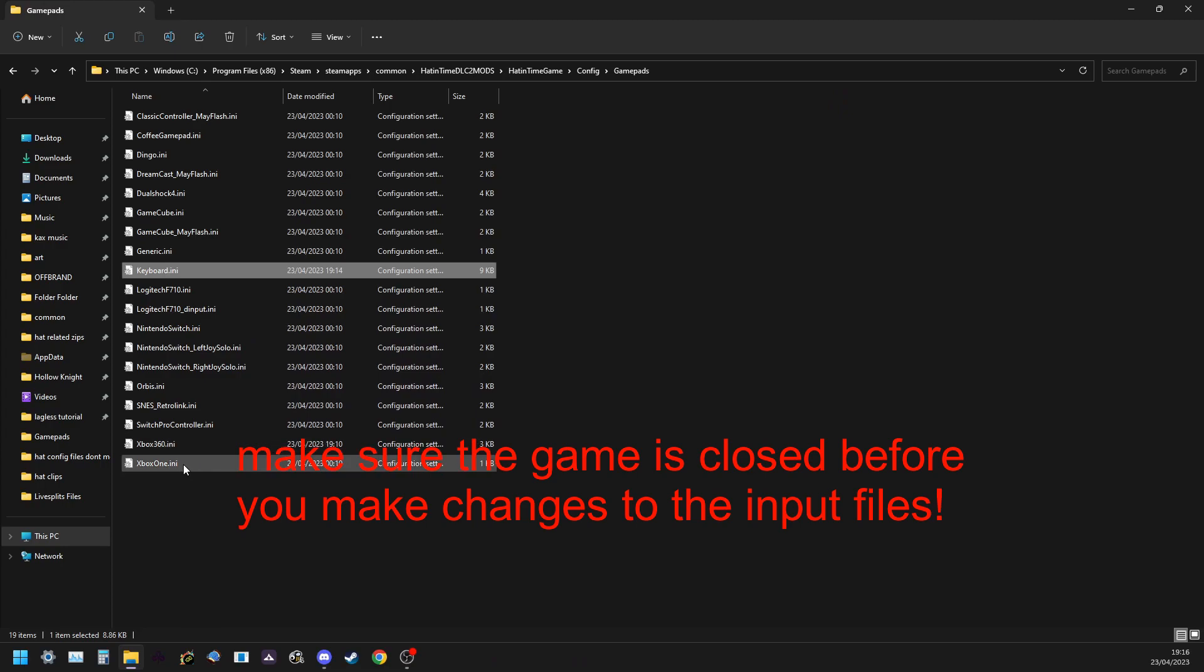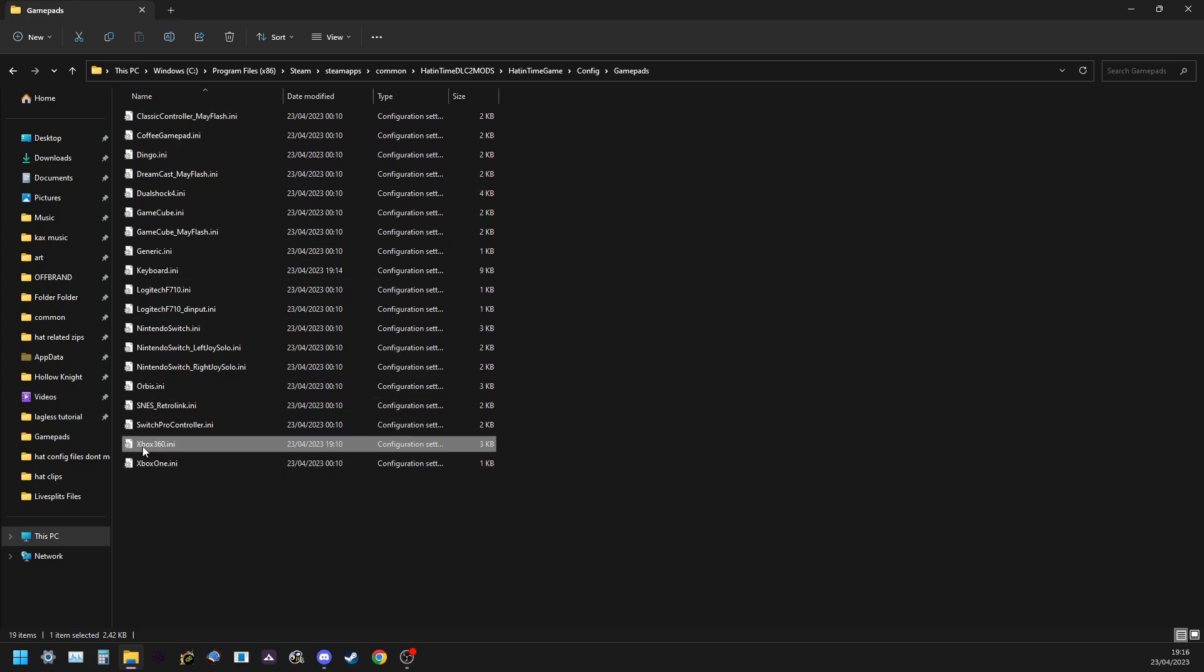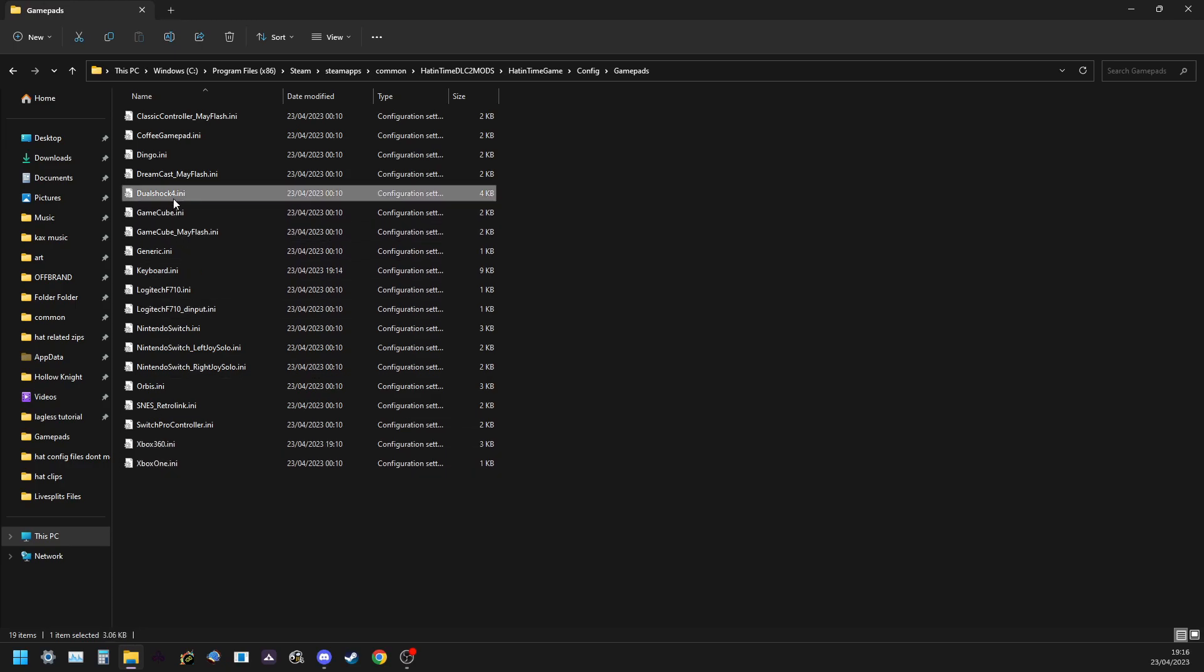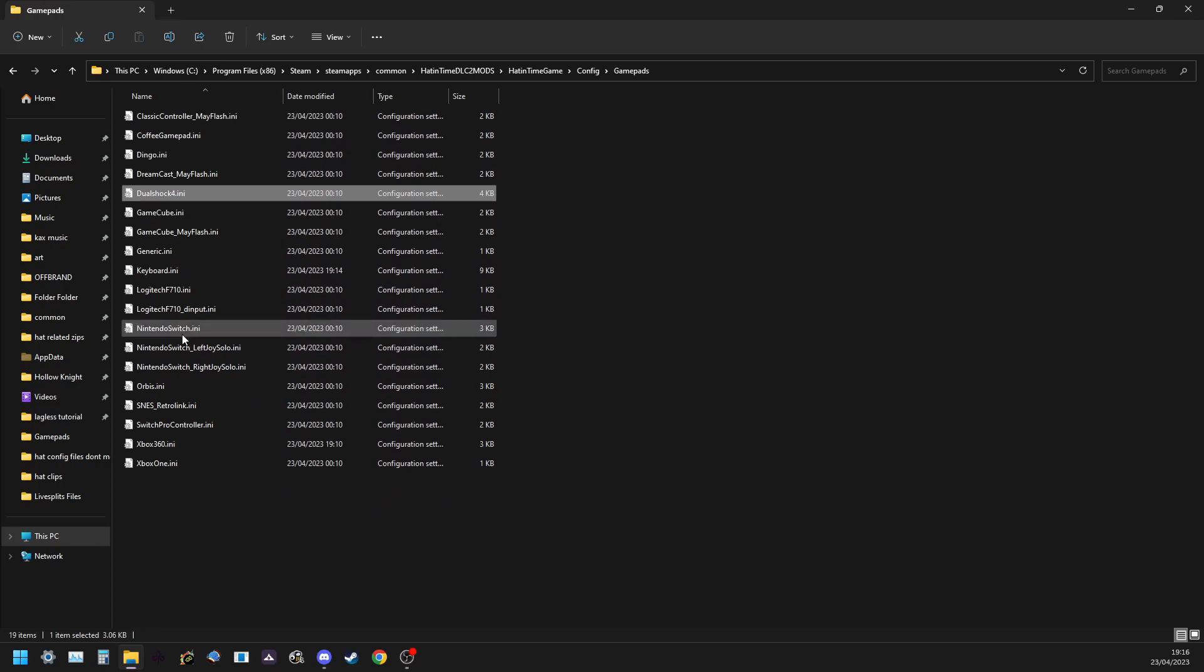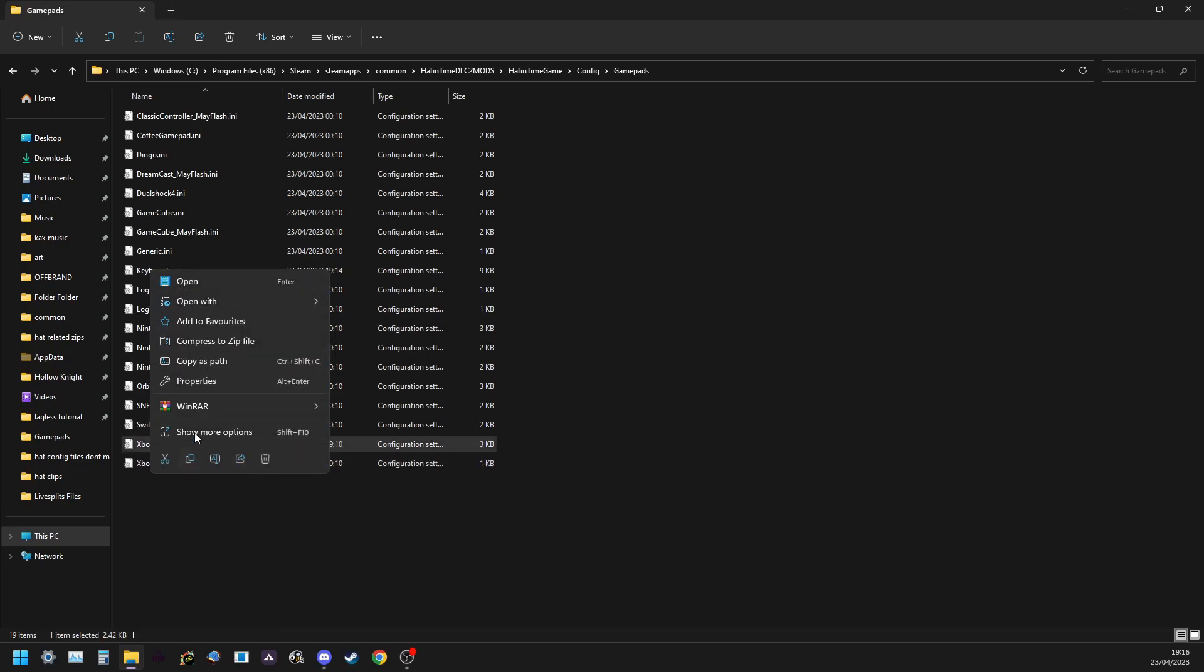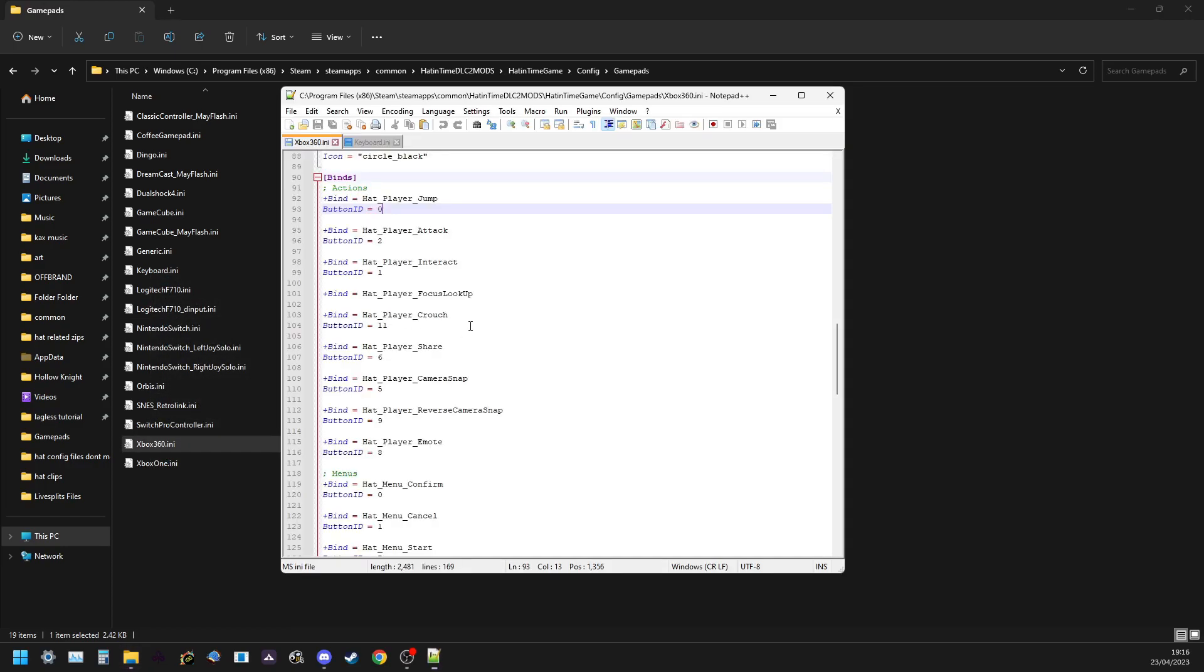So for controller most controllers will use this file actually. Regardless of what controller you have most of them will use this file. But if this file is not working then you can try like finding your name here, controller name like the switch controller, and you can use that instead. But most controllers, the way windows and steam works, it will emulate an xbox 360 controller for you. So you will open that file most of the time.